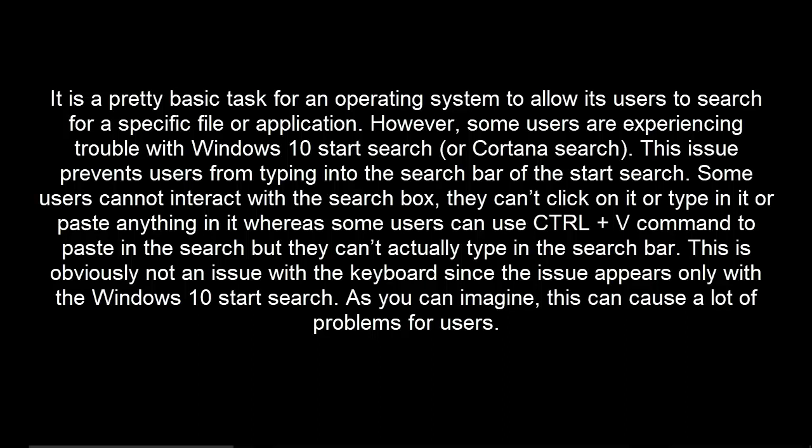Some users cannot interact with the search box. They can't click on it or type in it or paste anything in it, whereas some users can use Ctrl+V command to paste in the search, but they can't actually type in the search bar. This is obviously not an issue with the keyboard since this issue appears only with the Windows 10 Start Search. As you can imagine, this can cause a lot of problems for users.